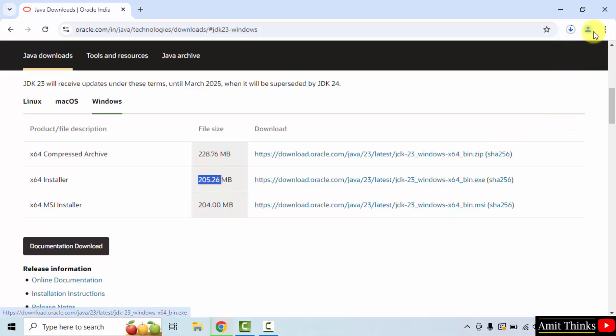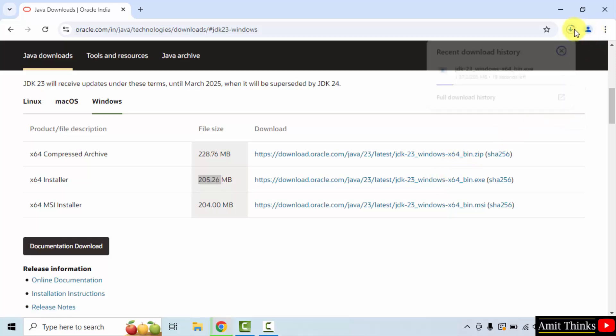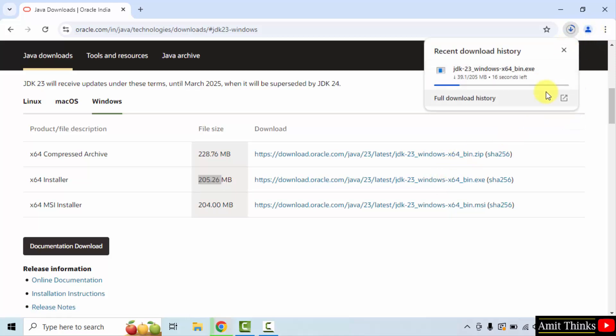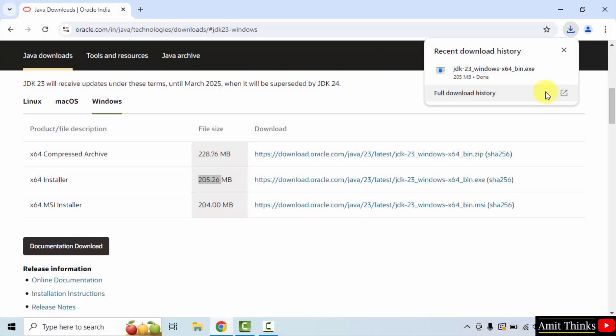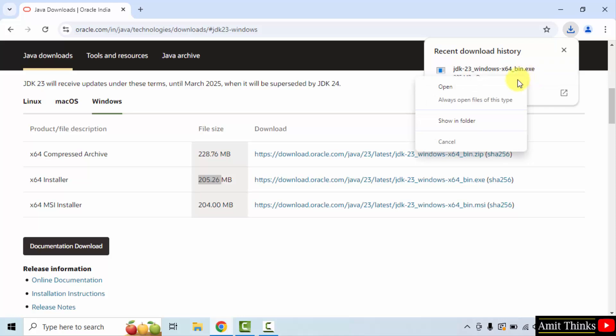Click on it to download. The download has started — here it is. Let's wait. The download completed. Right-click the .exe file to begin the installation and click Open.